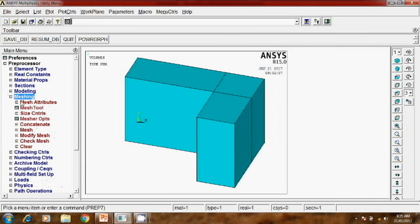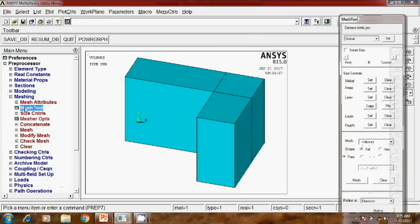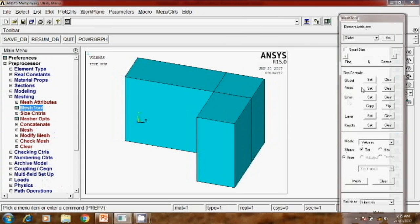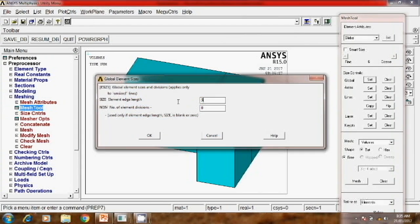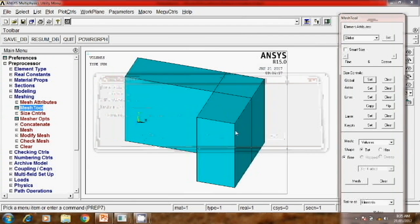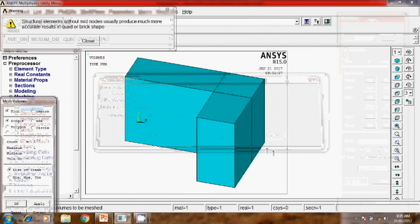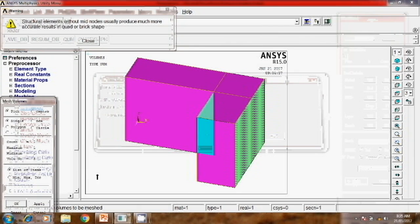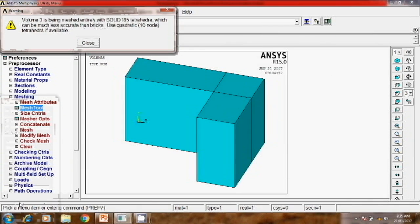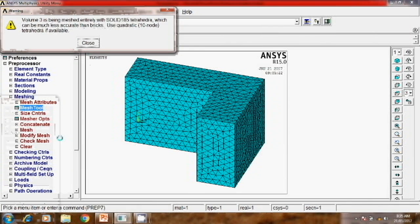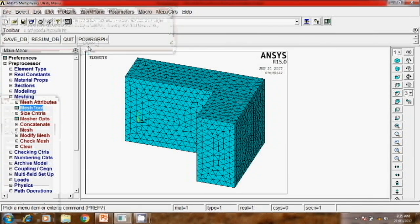Once the geometry is added, the next step is meshing. Mesh tool, global. Here you can set the minimum edge length, suppose 5. As you increase the length, the mesh will be coarse. Select and OK.